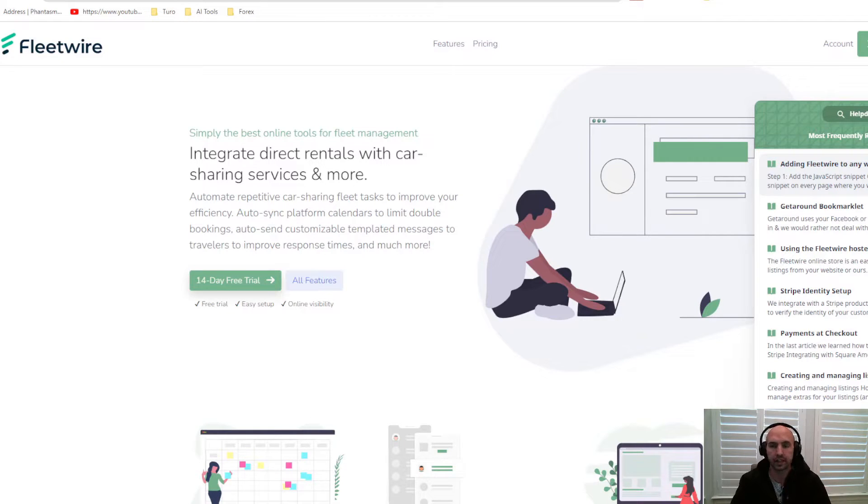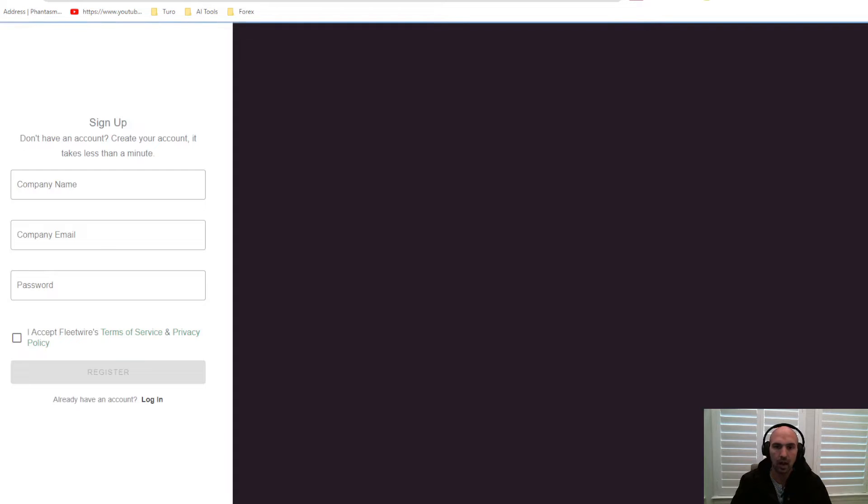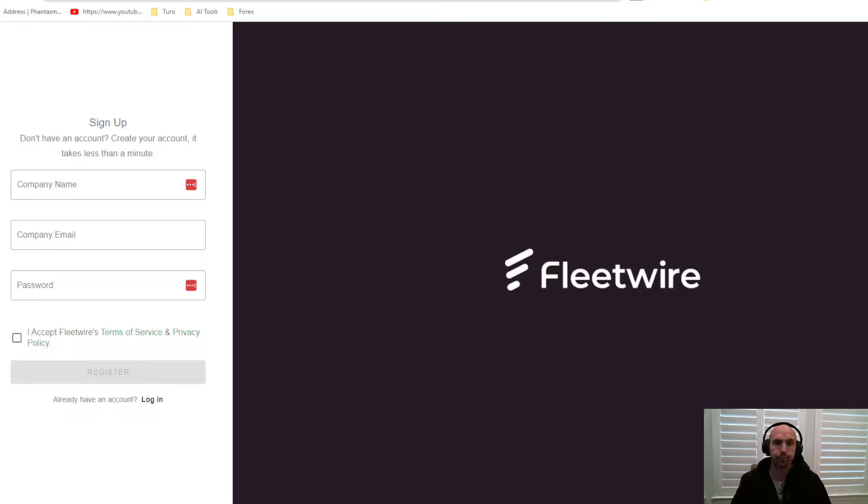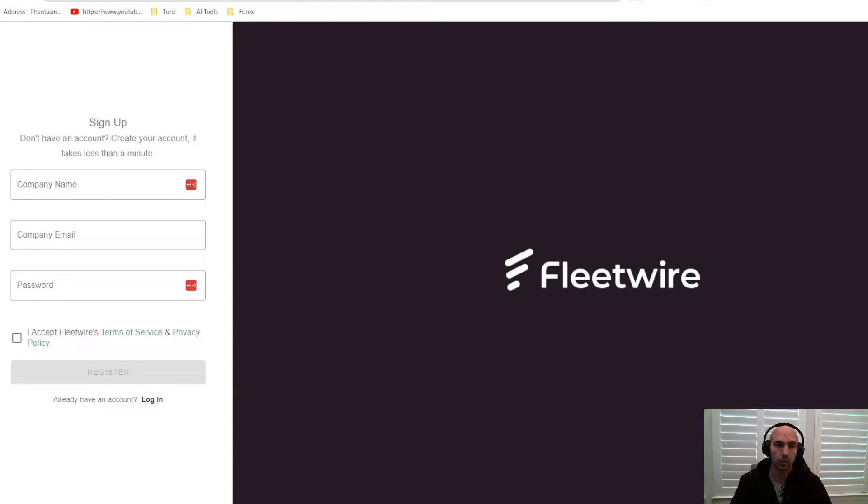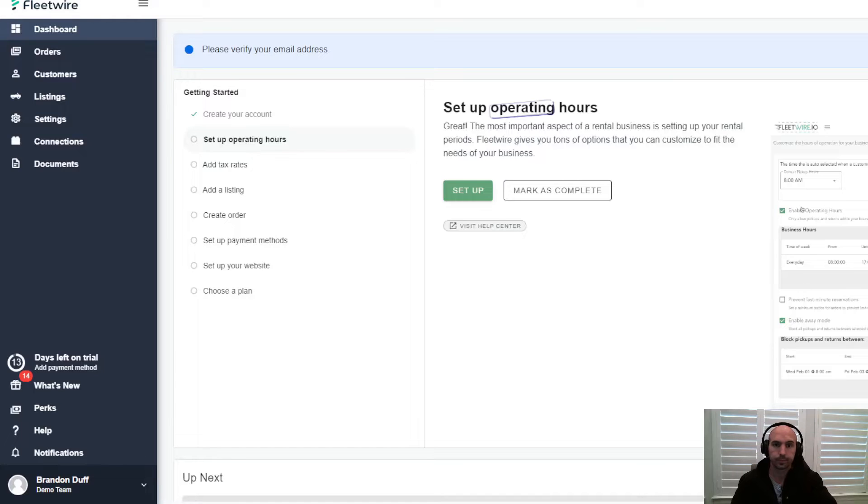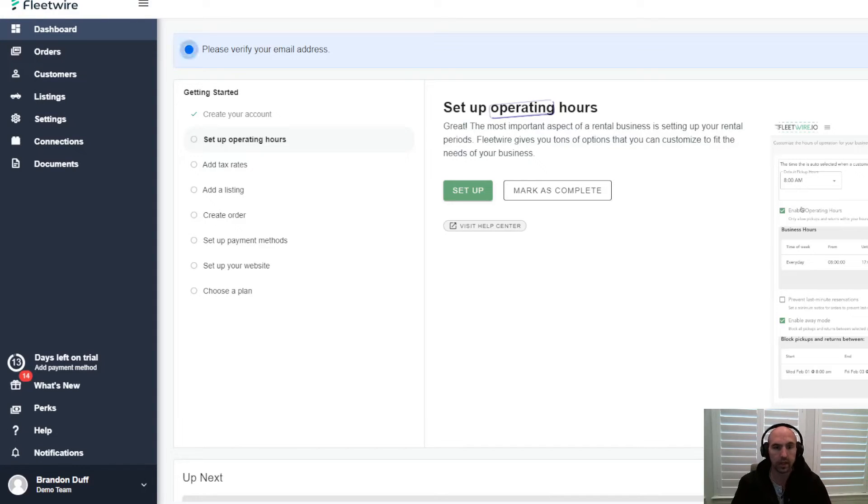First thing, we just want to create an account. I'm going to create a new account so I can walk you step by step how to do this, rather than going through an already done account. Go ahead and create your account and then we'll get into the actual software itself.